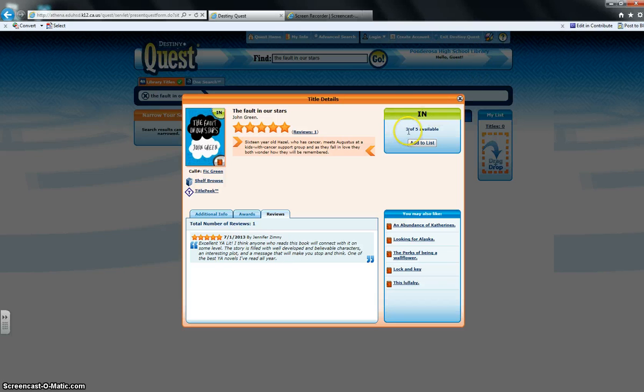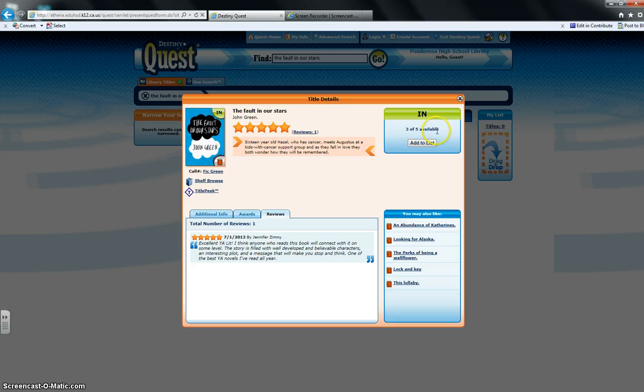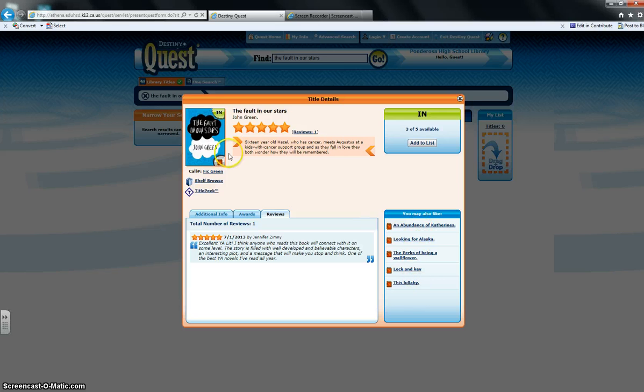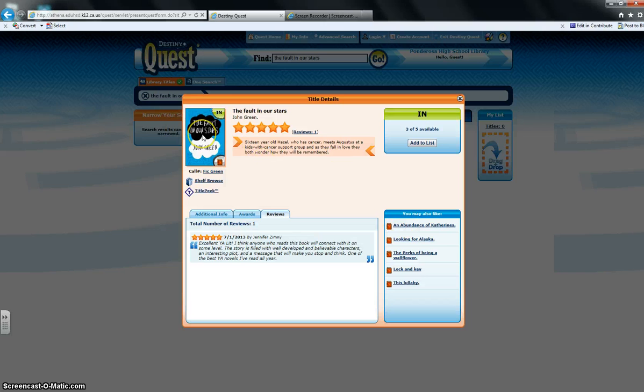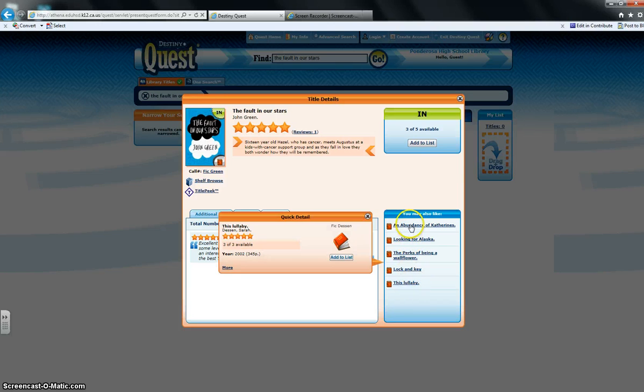It tells you how many of those books are available. Right now it says we have three out of five available, and it also gives you a suggestion of other books you may like if you like this book. That's a good way to search for SSR books. If you know you like The Fault in Our Stars and you're looking for something else that's similar, you type it in, you search it, and then you can take a look and see what else you may like.